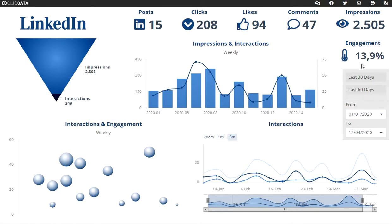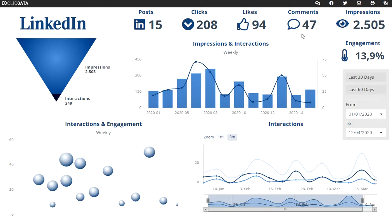You can also see the engagement. The engagement is a percentage, and it's calculated by the amount of interactions — those three — as a percentage of the impressions.